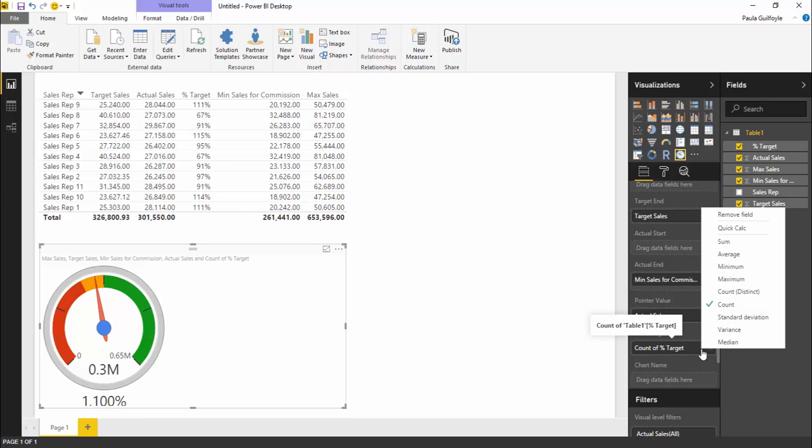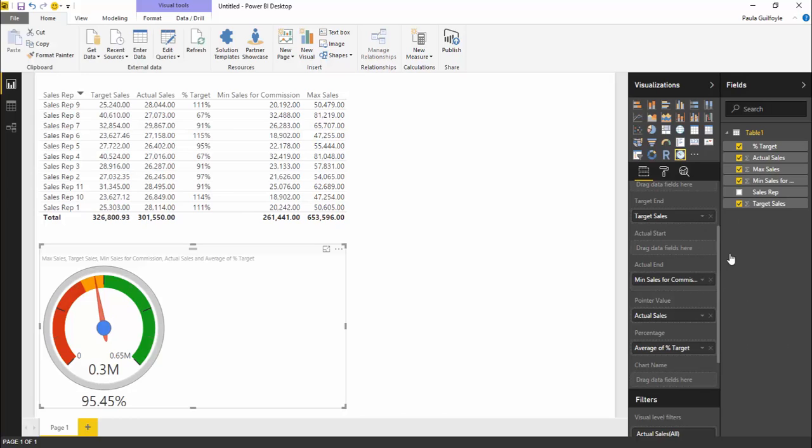What we'll find is it has pulled in the count because that is a calculated column and not a measure. So we are going to take the average. The average is 95.45%, so that's our actual sales towards our target sales.